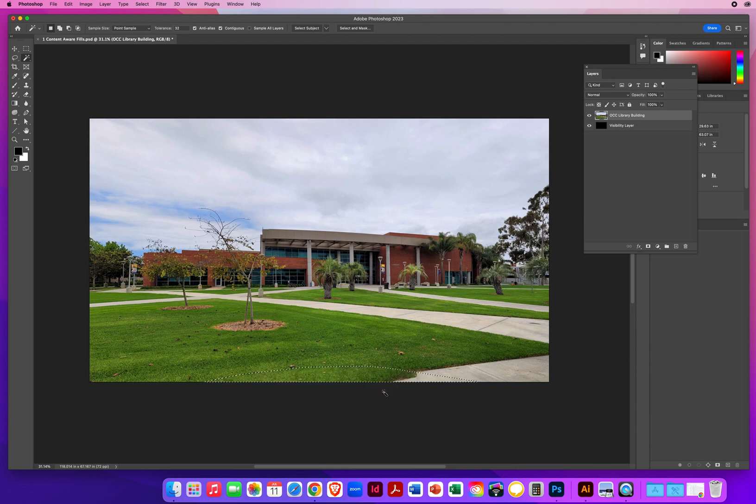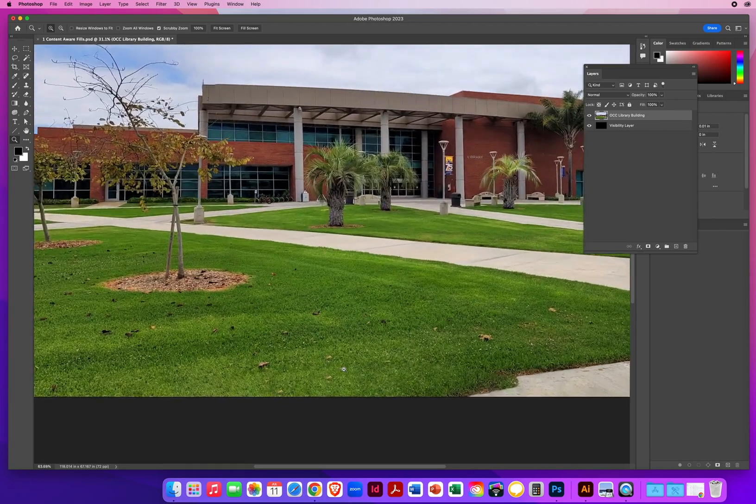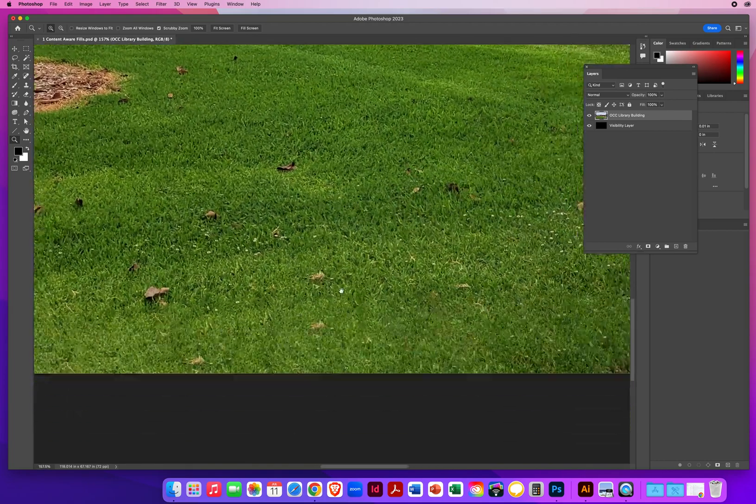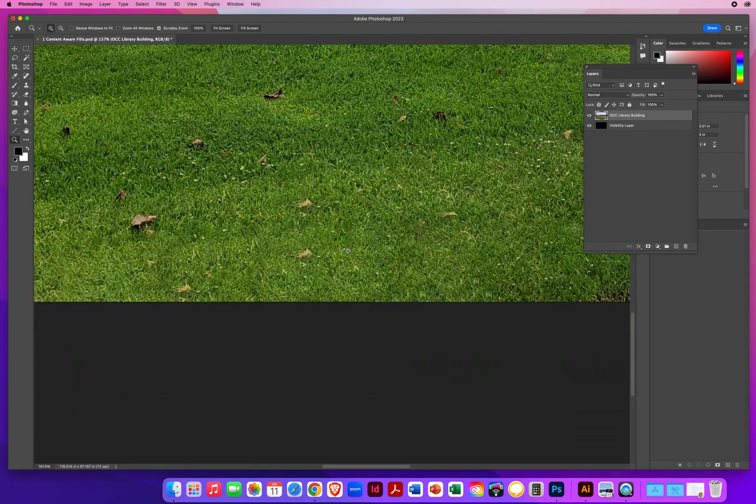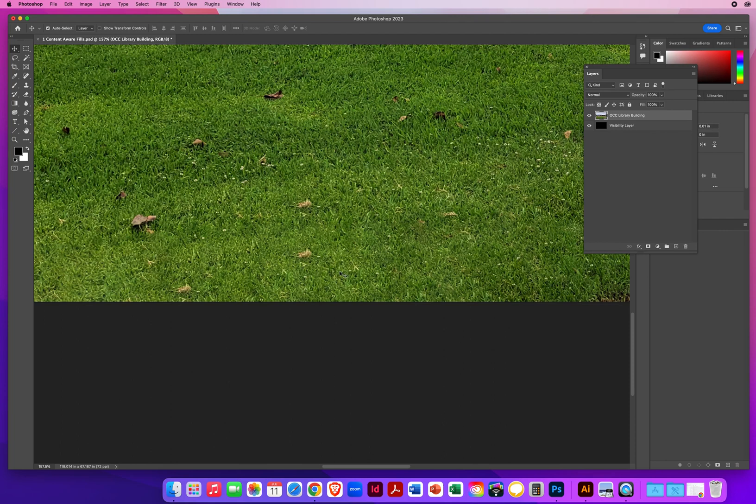Okay, I can see I've got a problem here. So command D on a Mac, that's control D on a PC to deselect. And it created the grass pretty well. But here's some telltale signs that you want to watch out for. When I take my magnifying tool and I zoom in to the right, you want to make sure that Photoshop didn't screw this up. Notice this little clump of grass or weeds got repeated again and again. That would never happen in nature. You don't get the same grass appearing over and over and over.